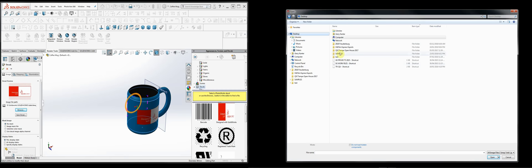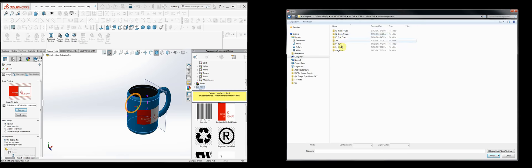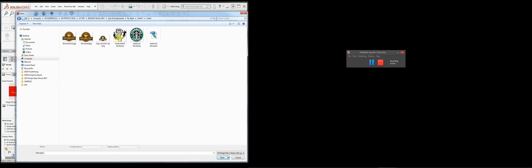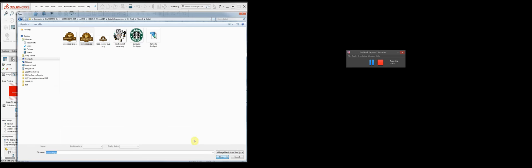I'm going to look in my folders full of labels and pick the one I want. Let's pick this JPEG. It changes the label image. You notice how the JPEG has a white area around it.